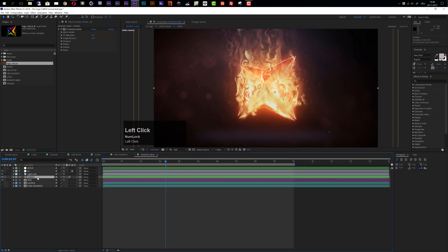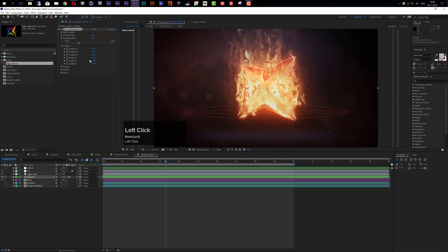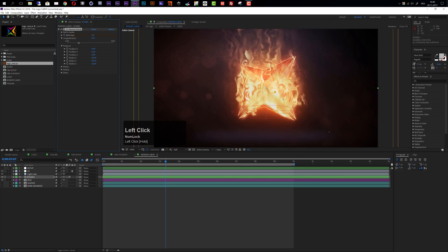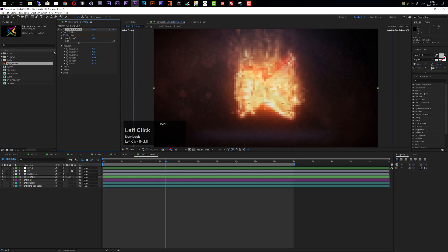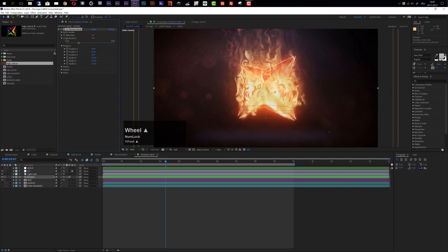The next step is to change the sparks. Inside the render composition, find the layer called 'sparks' and select the effect called 'CC Particle World' — you'll see a representation of the producer. We want to shrink this down because it's too big for our logo. Go to the producer settings and change the radius on X to something that fits your logo. You can also change the position on the Y-axis so the sparks approximately line up with the bottom of your logo.